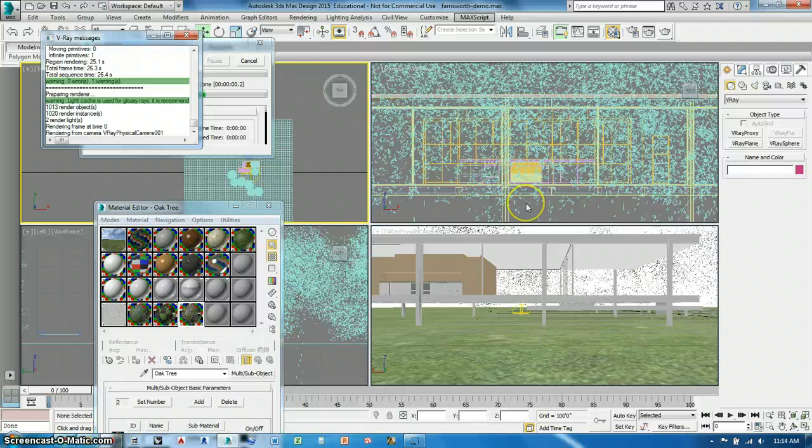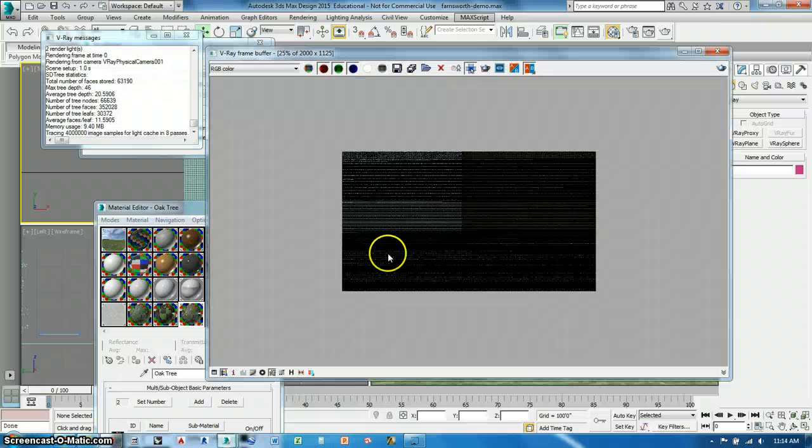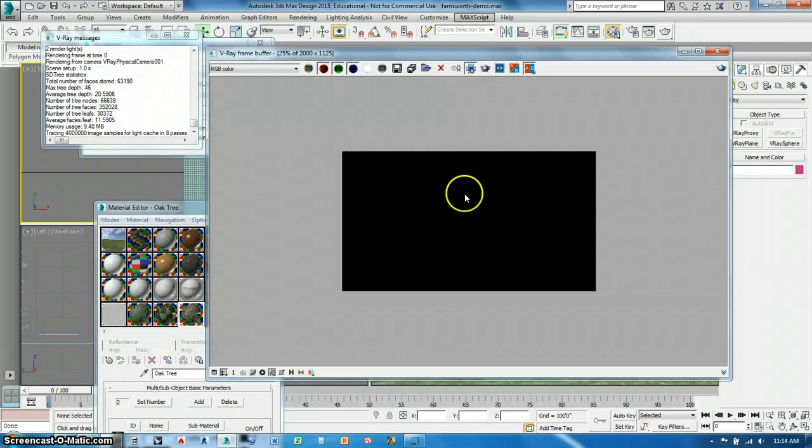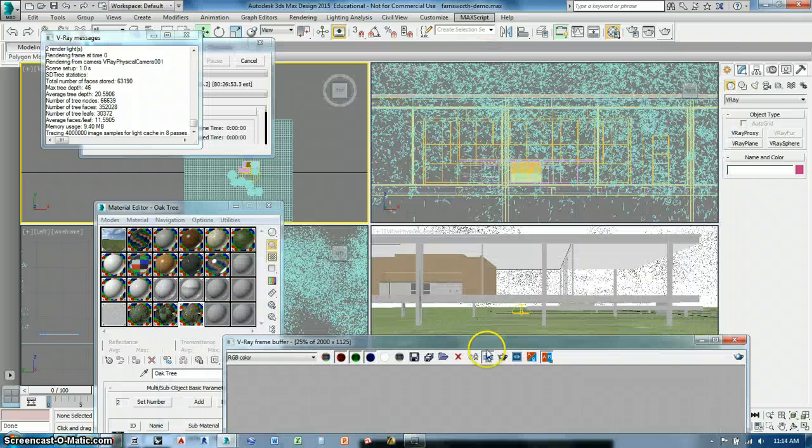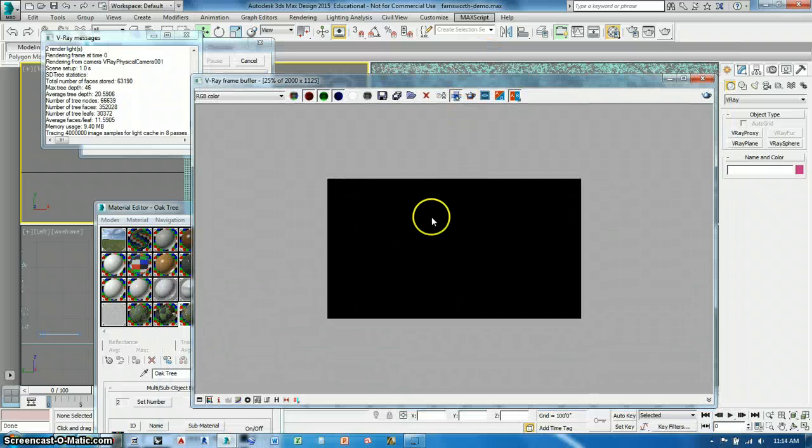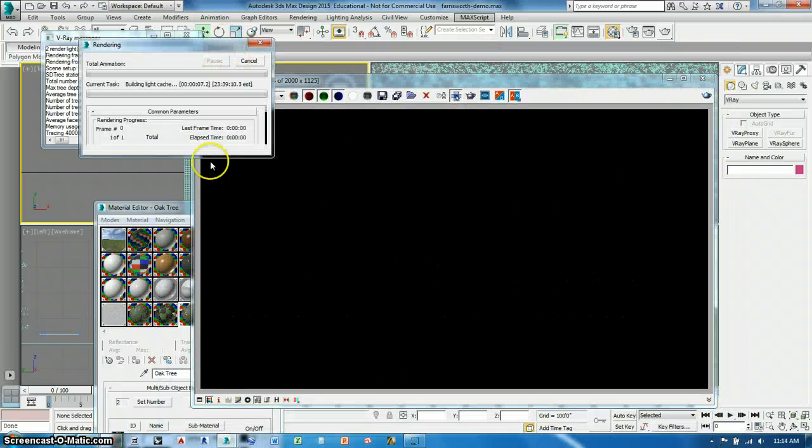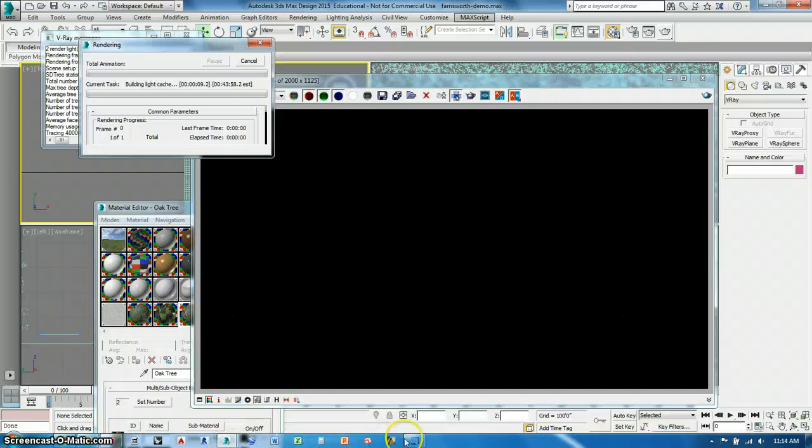So I'm going to run a test render and see what happens. And now you'll see that the rendering starts to take a really long time. This is our final render. So I'm going to pause this.